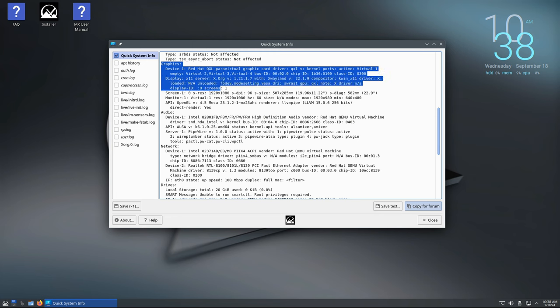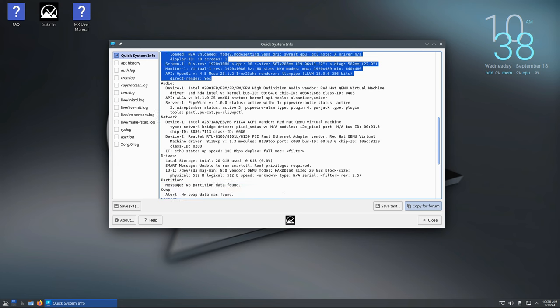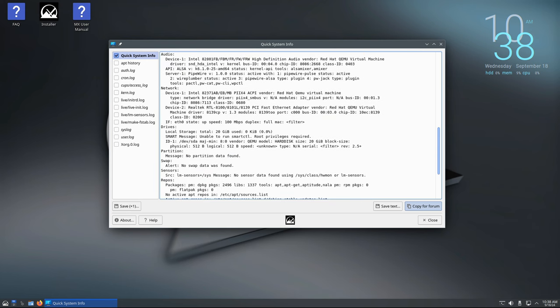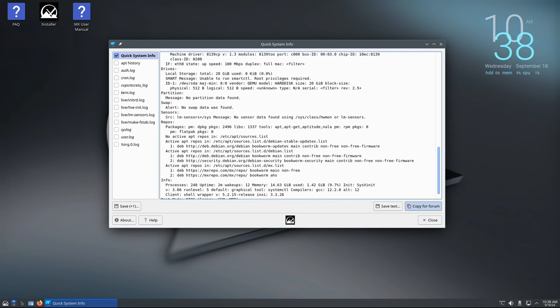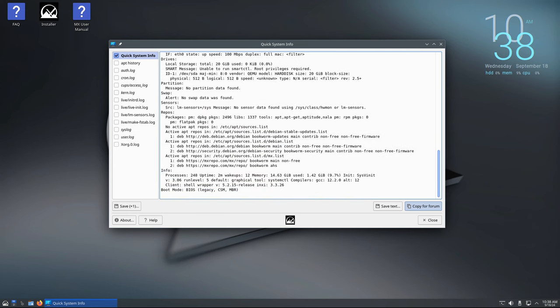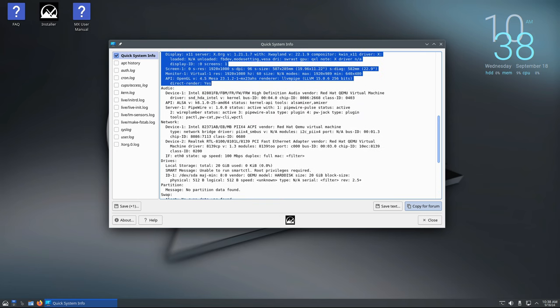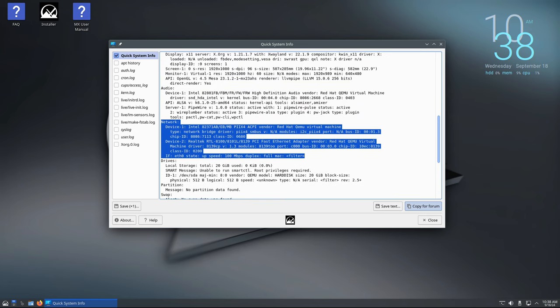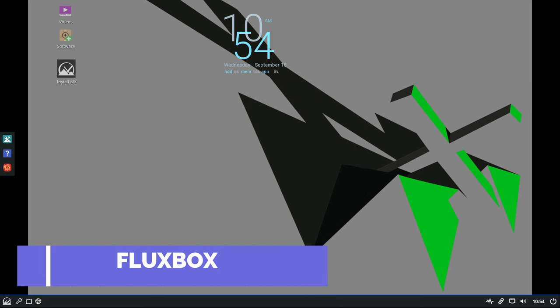Additionally, there is a new option in MX Tweaks, a tool that allows users to easily modify system settings, to control whether the KDE software update notifier appears in the system tray automatically or not. This small change gives you more control over how your system behaves without needing to dive into complex settings. Finally, Fluxbox, the lightweight and highly customizable window manager, has also received a few updates.